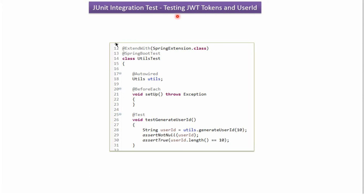In this video tutorial I will explain how to write JUnit Integration Tests, and using JUnit Integration Tests how to test JWT tokens and user ID.